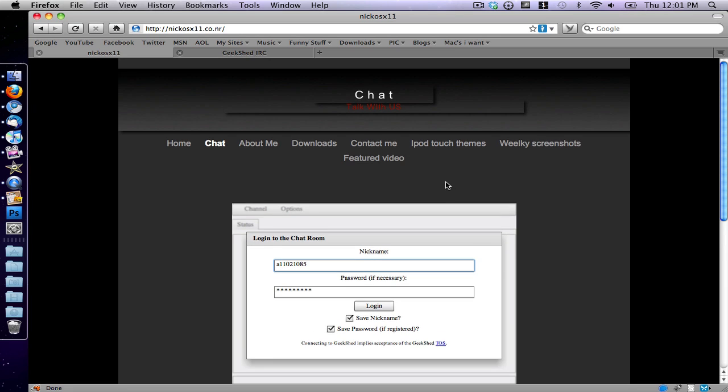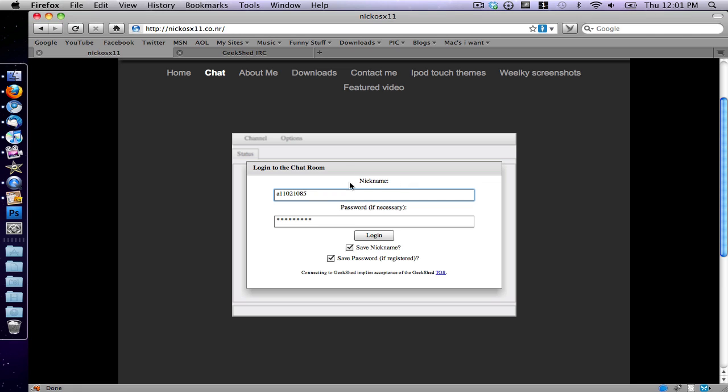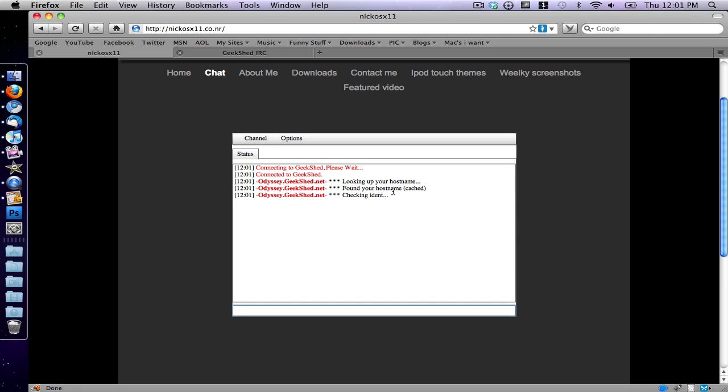I just added a chat room to my website, nickosx11.co.nr. So I have a chat room here, so I log in, and it's an actual chat room. I just made it like five minutes ago, so no one joined but me.